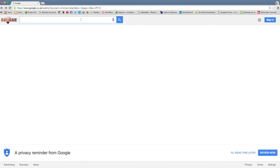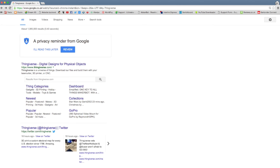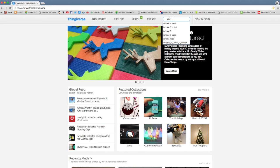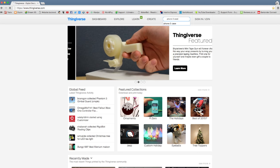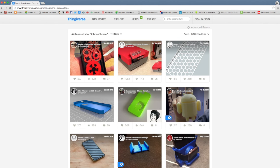Okay, so we're just going to Google and find Thingiverse, which is a great website for finding 3D printing files. We'll go on there, there's loads of files on here. You can search for literally anything. We're going to look for an iPhone 5 case, because that's the phone that we've got to test our material on.